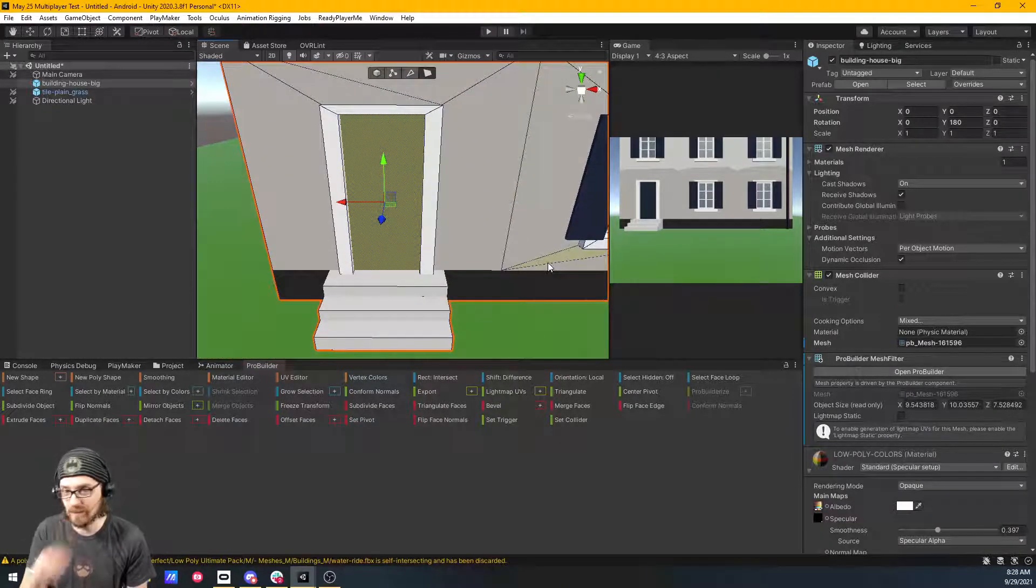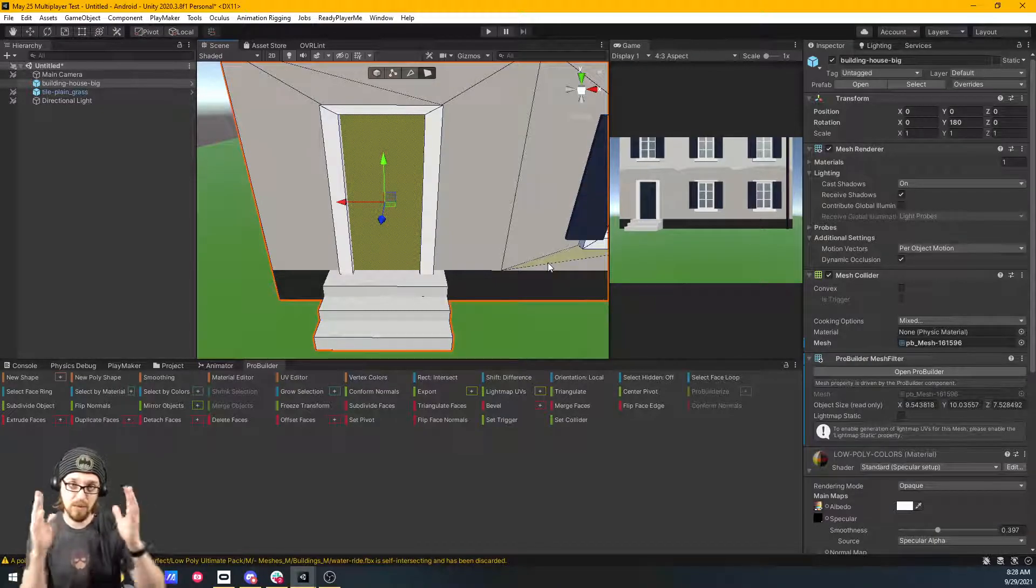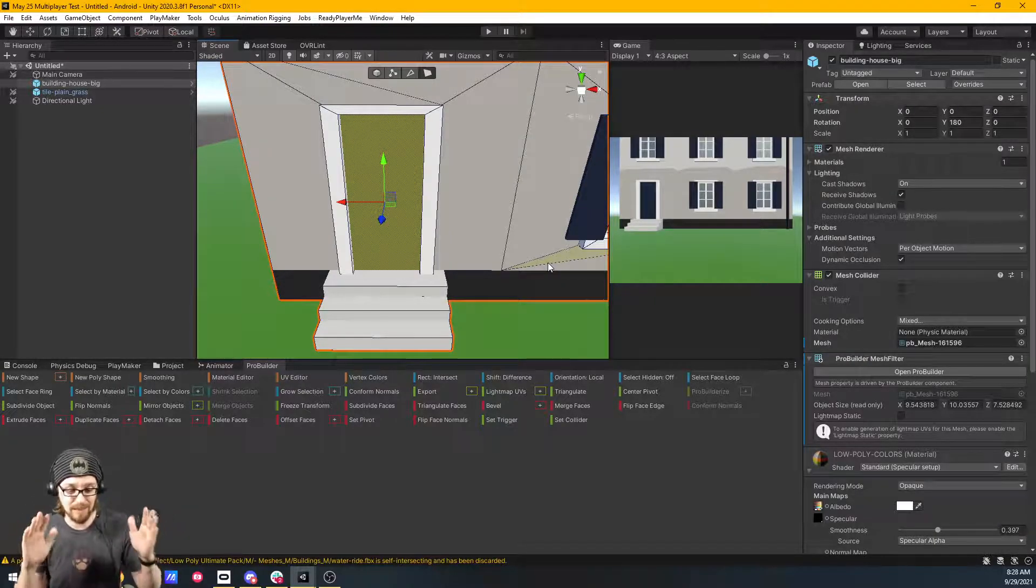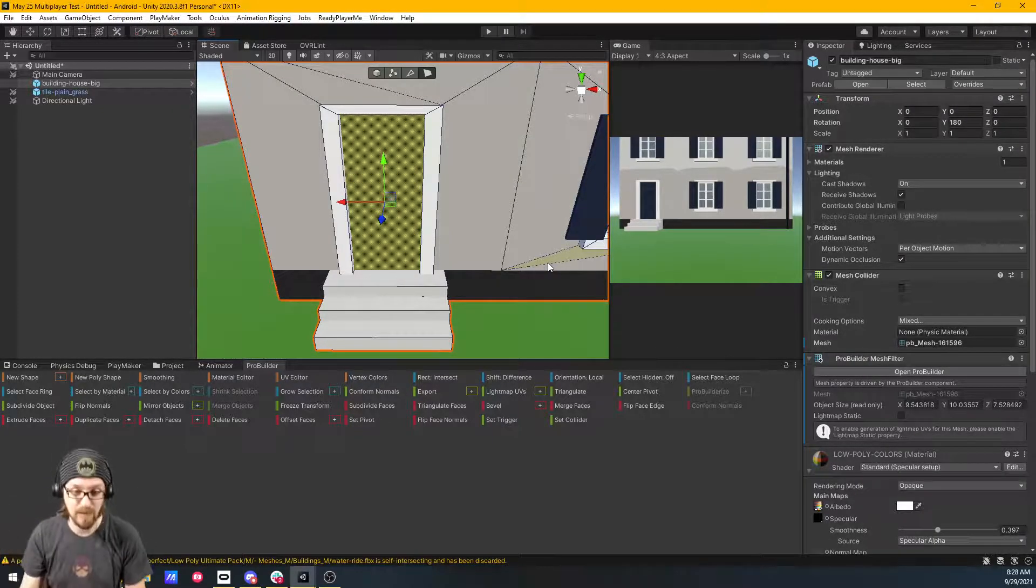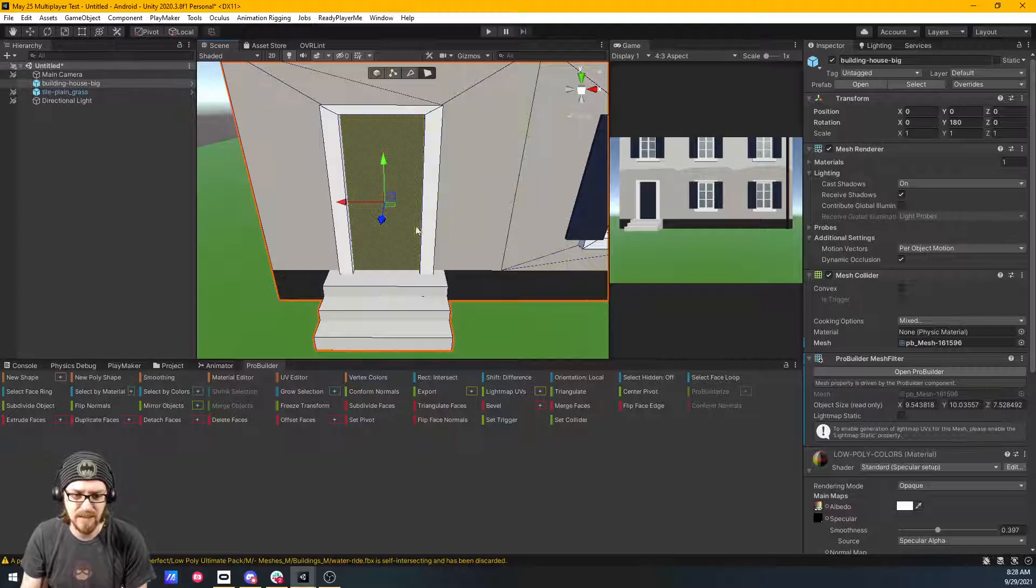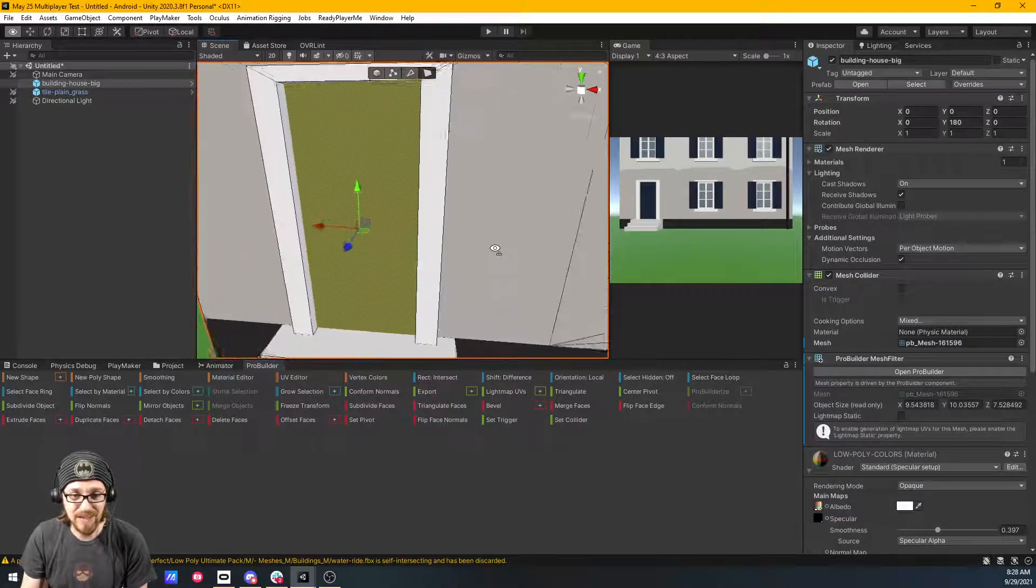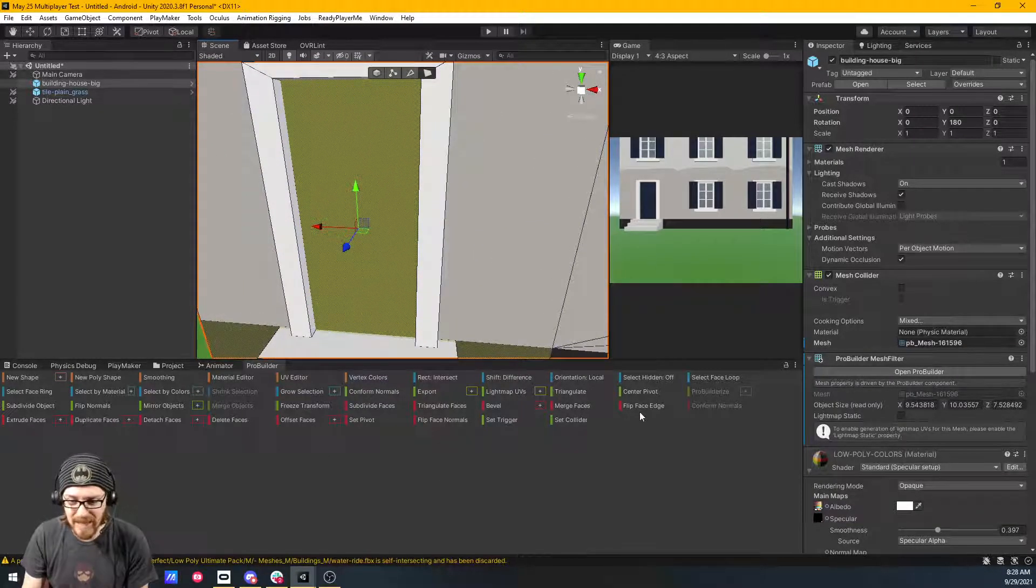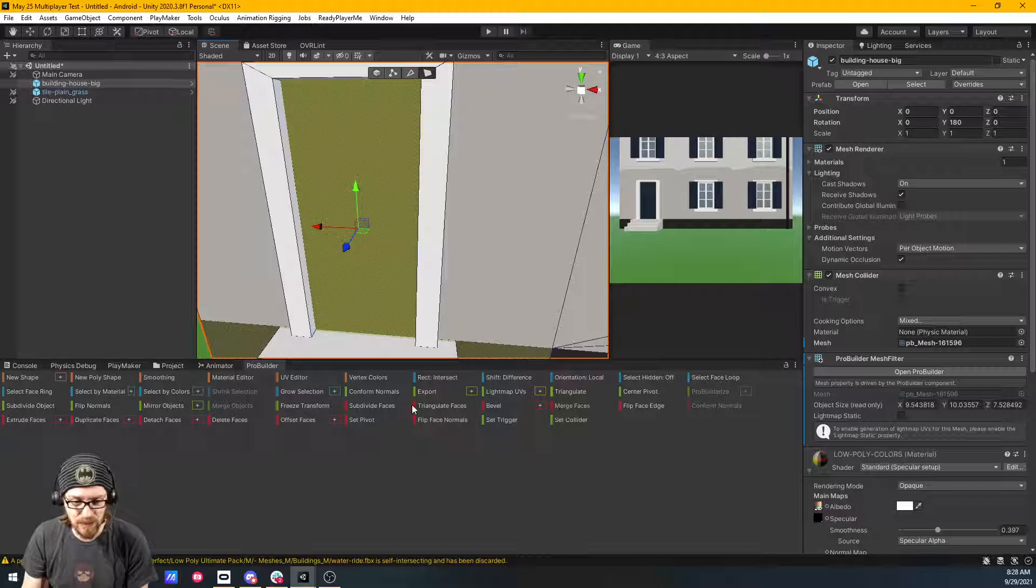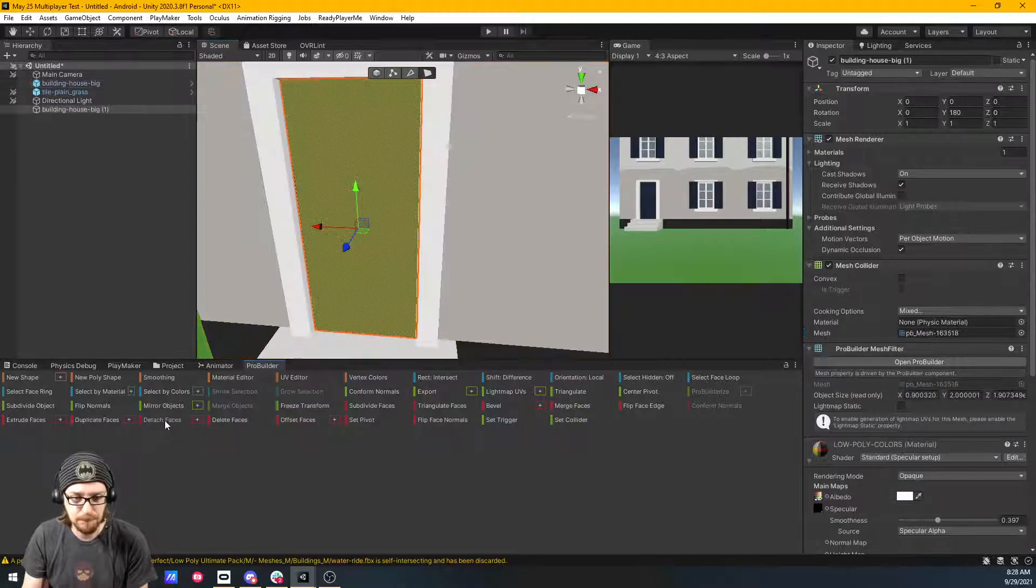So I'm just going to click on the door. Most of the other models in this set, the doors have a little bit more shape to them. So you have like 10, 15 different faces you have to select. So it's nice, this one's easy. I just have a single face to select. And I need to go to Detach Faces, right there.